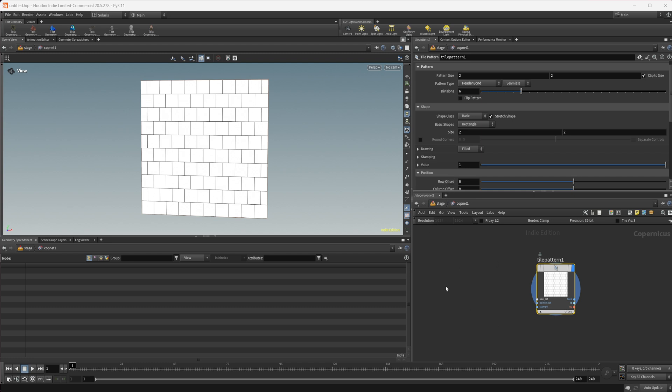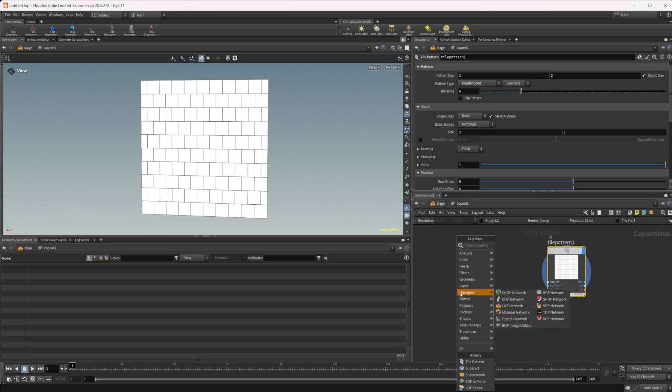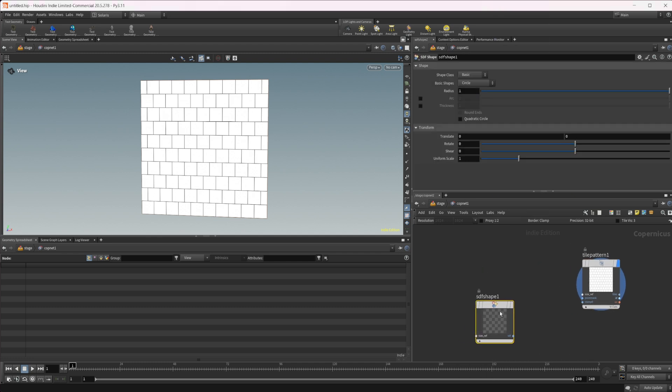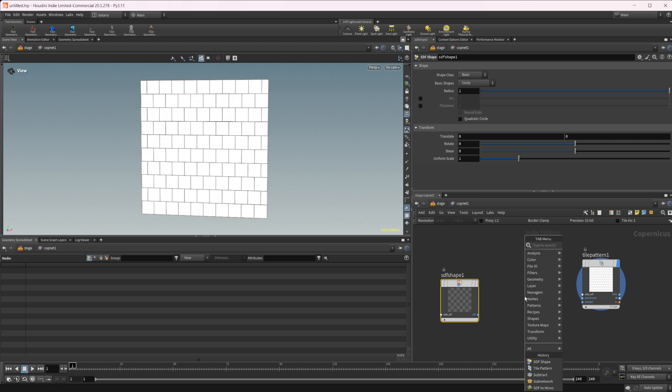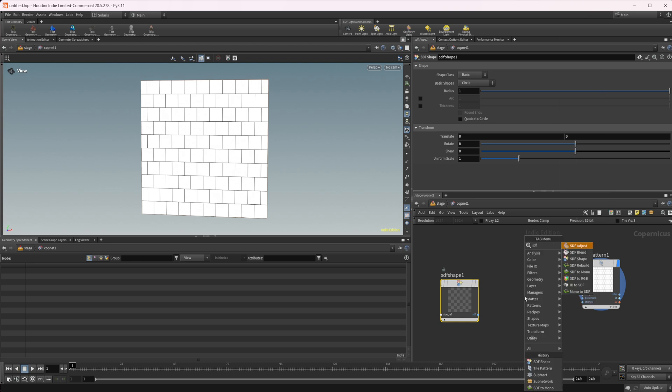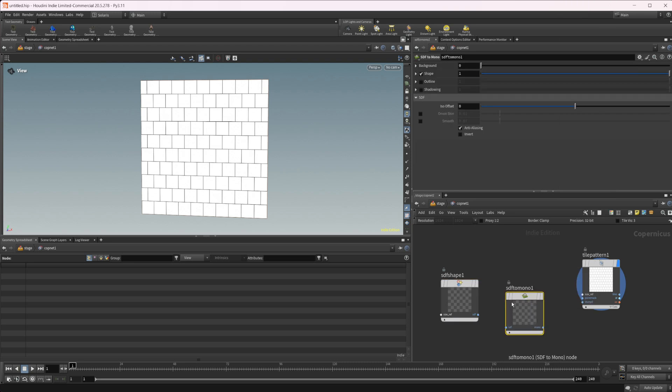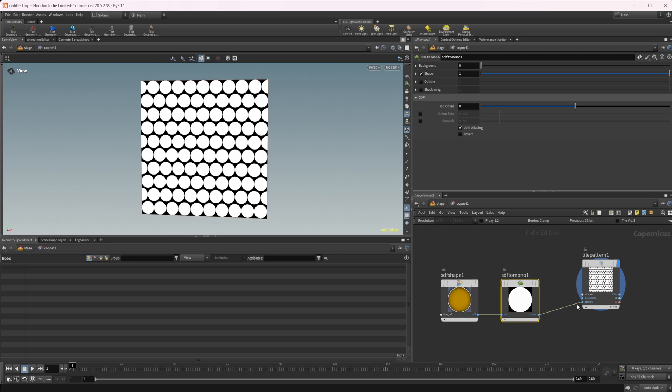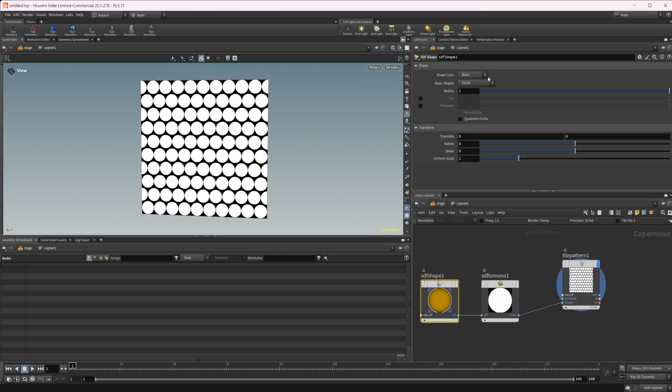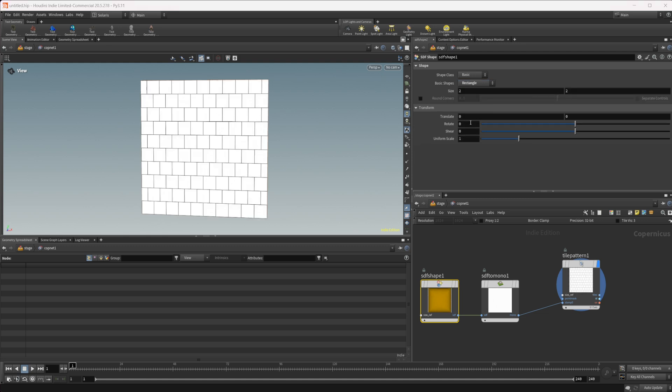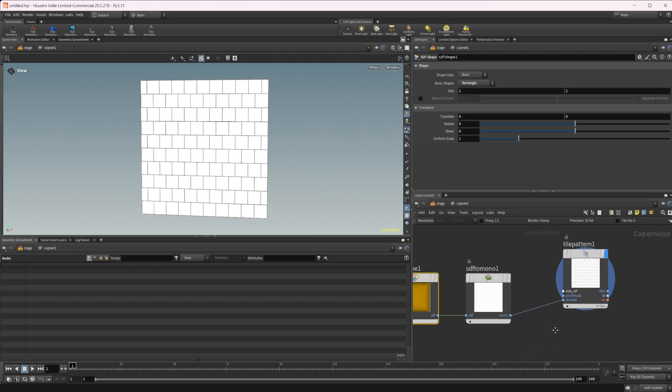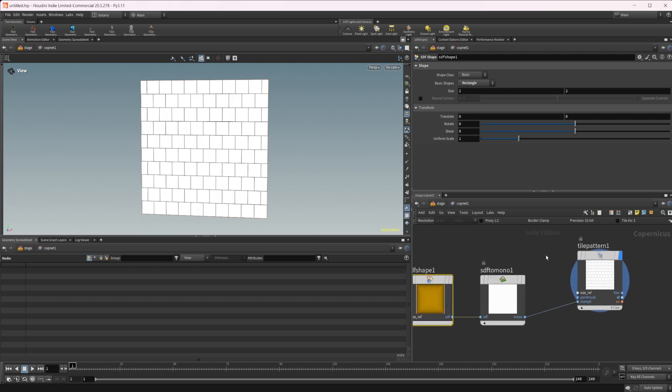Otherwise you may want to input your own shape, which you can do. If we type SDF shape, we can do an SDF to mono, wire this in, and then wire this into our stamp. Now we have the same thing. If we wanted to set this to a circle or a rectangle, you see we get essentially the same thing here as if we were to not have this connected at all.